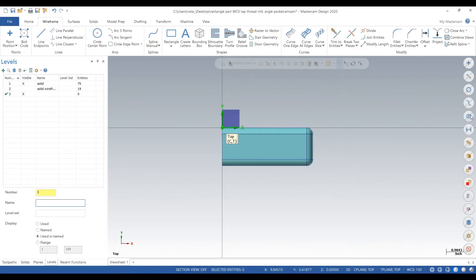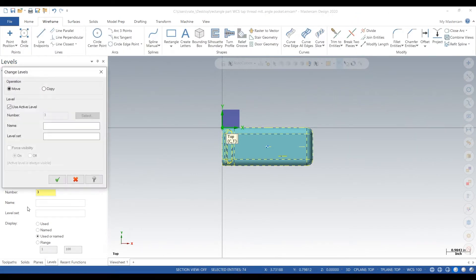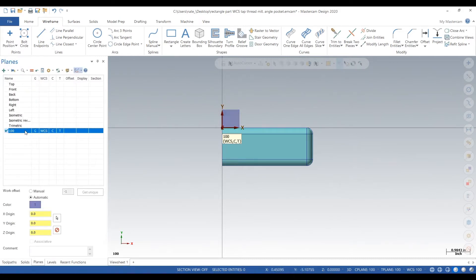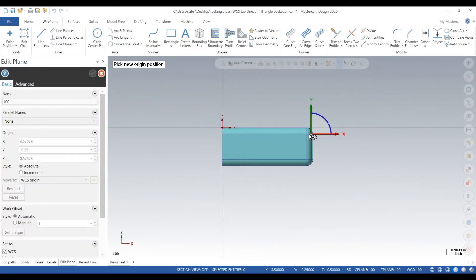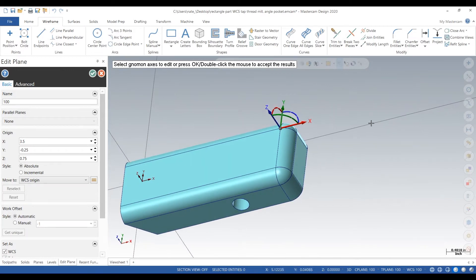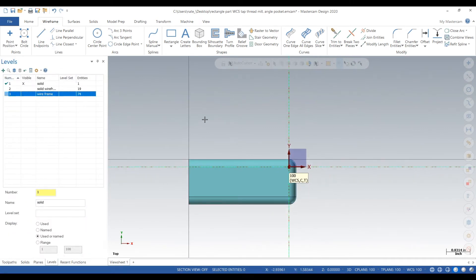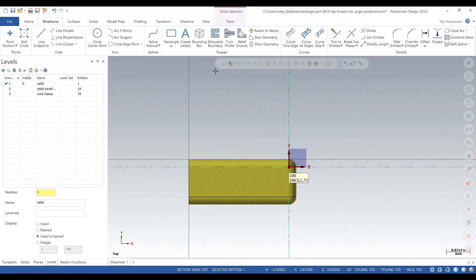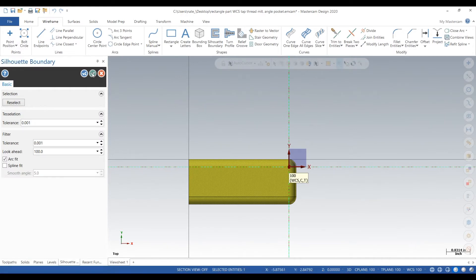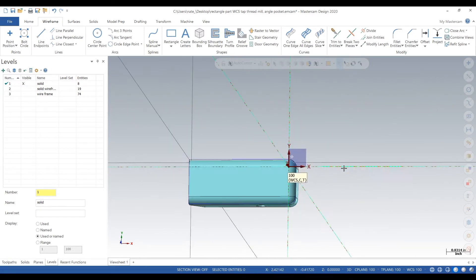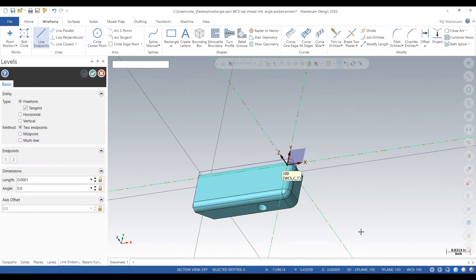We'll add a third level and take all of our wireframe we just created and put it on that level — we'll call it 'wireframe.' Go back to Planes, go back to Plane 100, click Edit, and we can move it toward the top of the part. That's not a good touch-off spot, so we reselect level 1, which is just the solid, select all of it, and click Silhouette Boundary. This creates a wireframe profile around your solid to help us set up the stock.